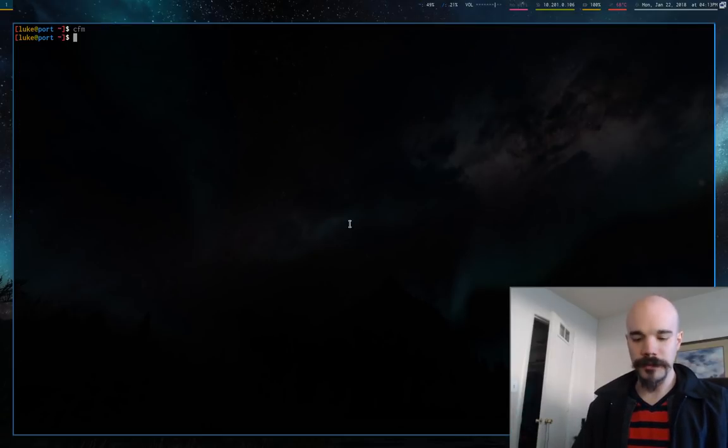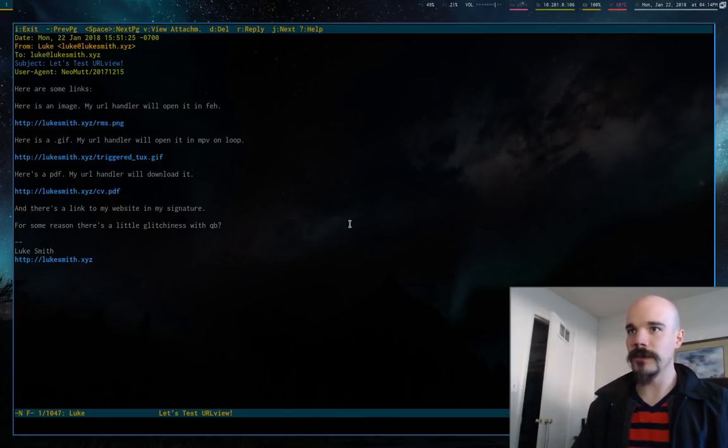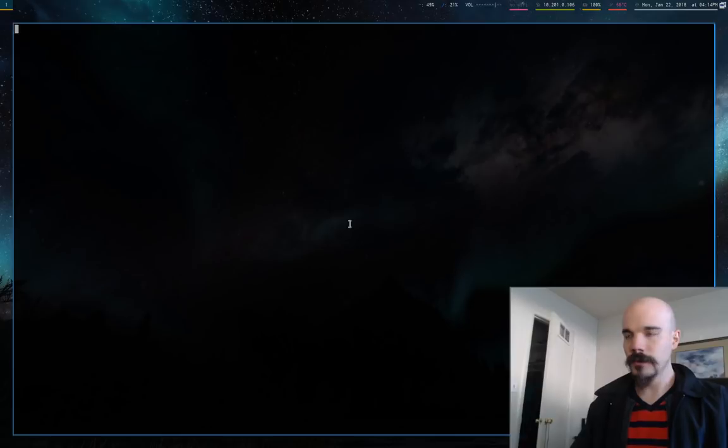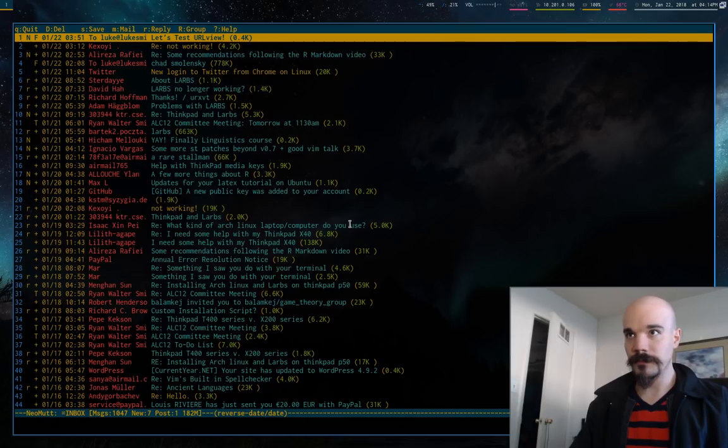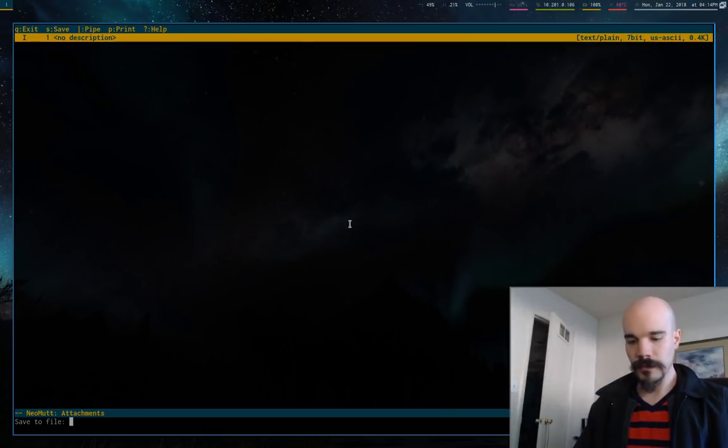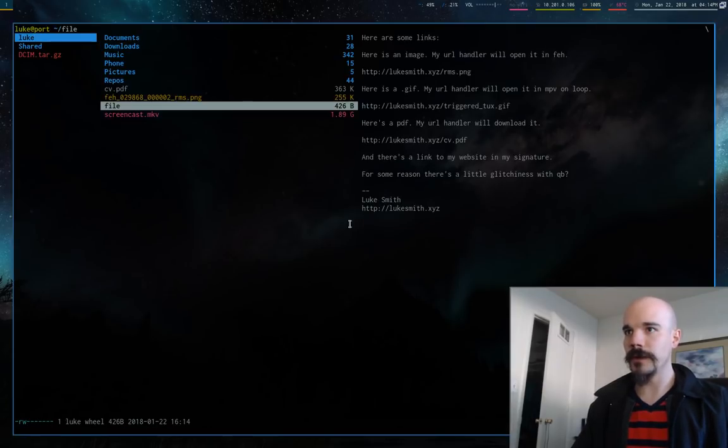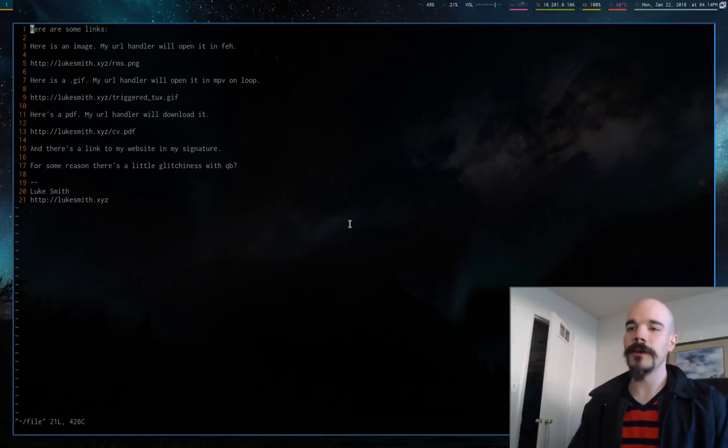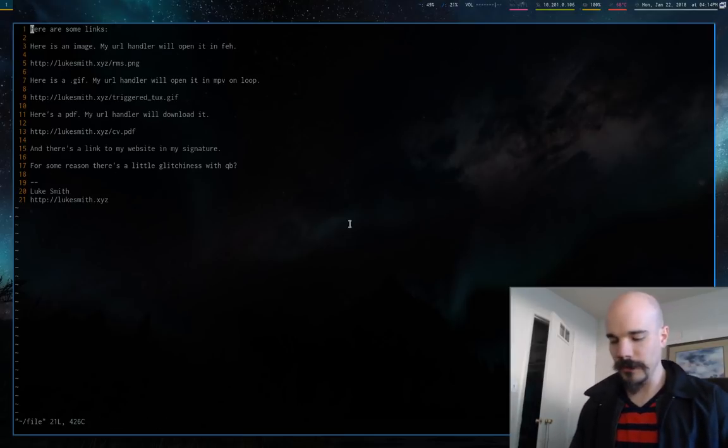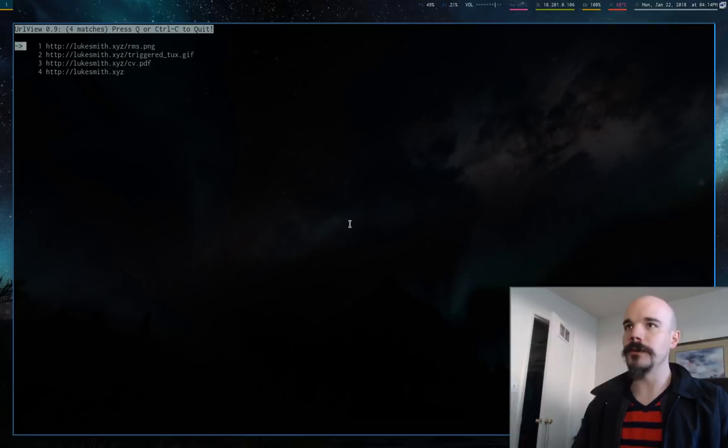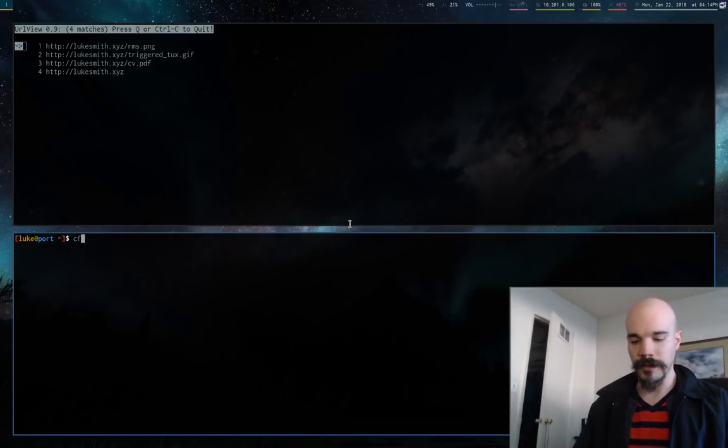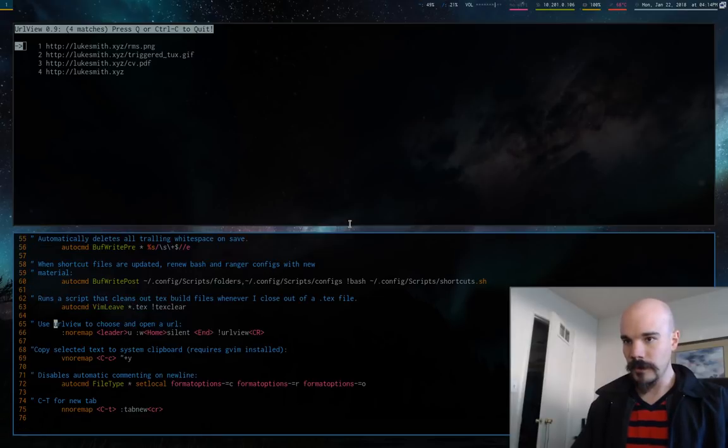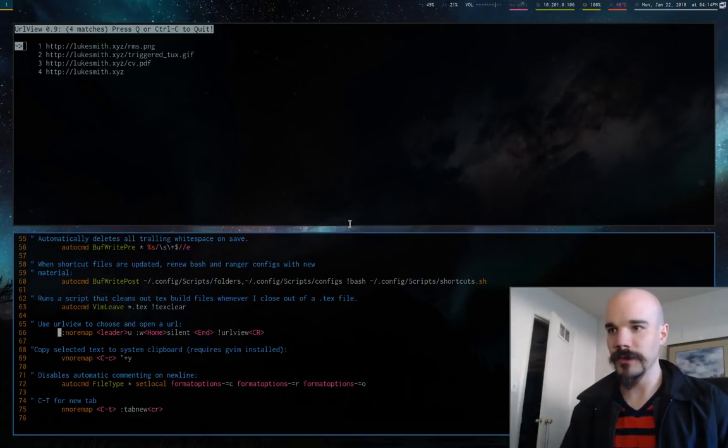I also have the same thing in Vim. Actually, let me go back, let me go back to this email, let me save it. And then I'm going to open it up. So now this is saved on my home directory, and I'm going to open this up. In Vim I have the same kind of shortcut, if I type leader U, it gives me the same menu. And to get that, you just have to throw this little line in your Vim RC.